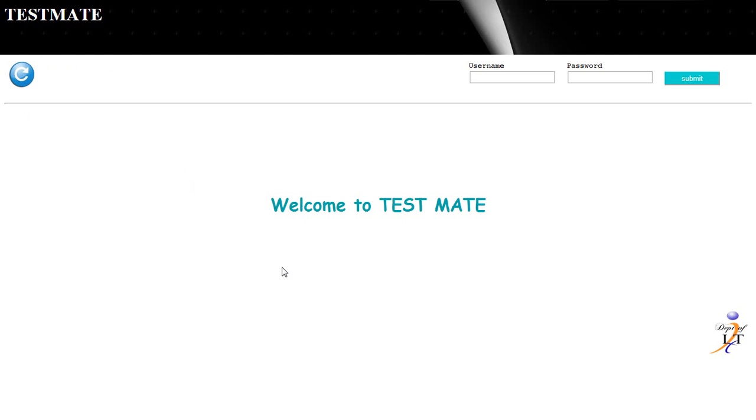This type of examination system will be very useful for colleges and schools to improve the knowledge of the students.